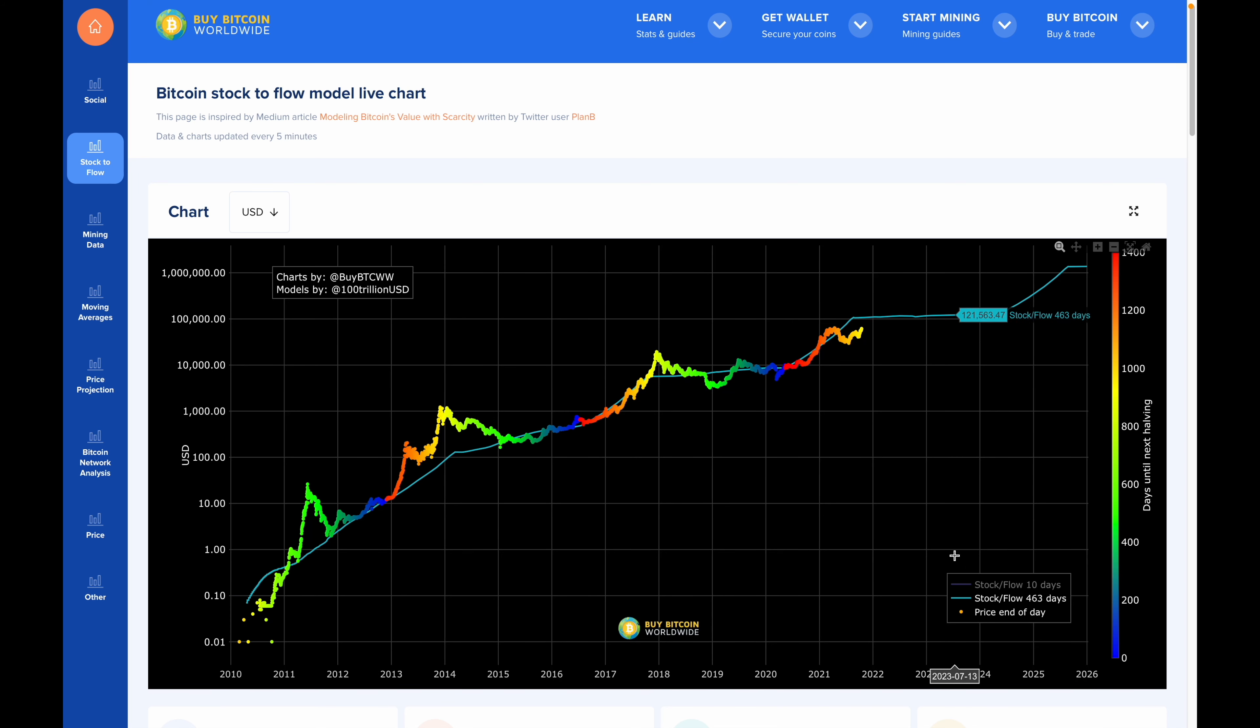Now, what exactly is the Bitcoin Stock to Flow model? In a nutshell, it's a mathematical model that can help determine the price of a given asset based on its current supply and the yearly production amount. The model was first used in traditional assets like gold, but the creator of this concept, known by the pseudonym Plan B, decided to apply the same model to Bitcoin.